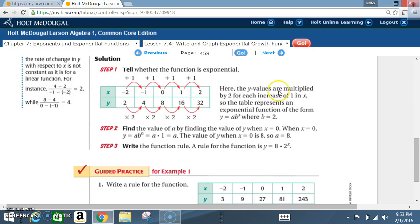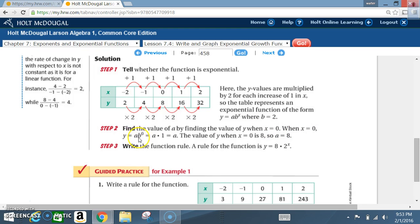The y values are multiplied by 2 for each increase of 1 in x, so the table represents an exponential function of the form y equals a times b to the x, where b is 2. Step 2: find the value of a by finding the value of y when x equals 0. When x equals 0, y equals a times b to the 0, and anything to the 0 power is 1, so y equals a times 1, which equals a. The value of y when x is 0 is 8, so a equals 8.